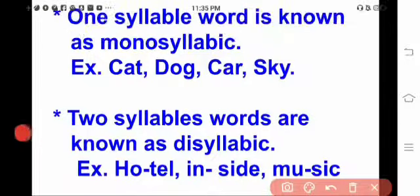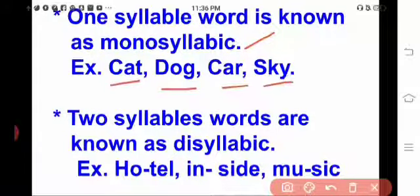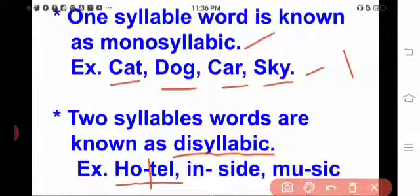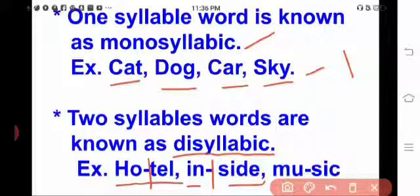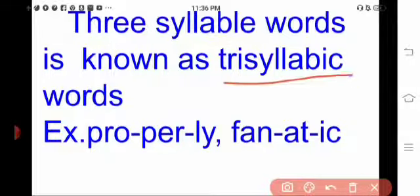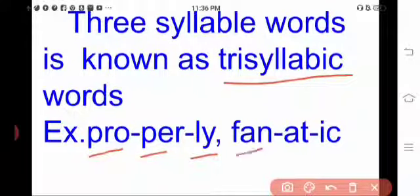One syllable word is known as monosyllabic. For example: cat, dog, car, sky — these are all one-syllable words. Two syllable words are known as disyllabic — for example, 'hotel' and 'music.' Three syllable words are known as trisyllabic — for example, 'properly' and 'fanatic.'